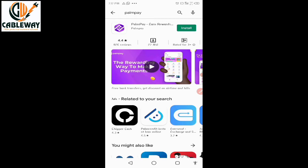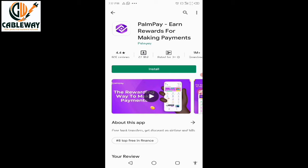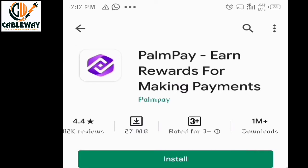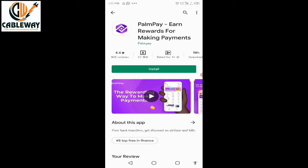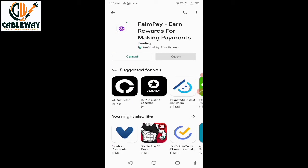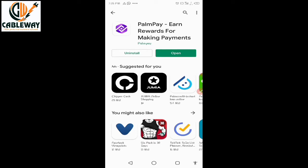When it loads, you will see the PalmPay application. It has one million plus downloads, so don't make a mistake and download the wrong thing. On this menu simply click on Install and it will begin to download. Once it finishes downloading it will install automatically on your phone. You may need to press Install after downloading, but I've already configured that setting on my phone.